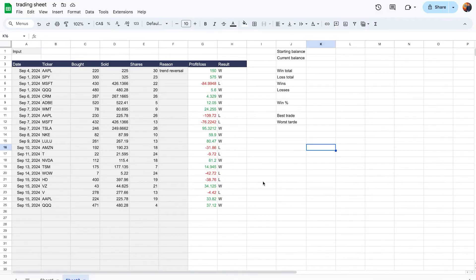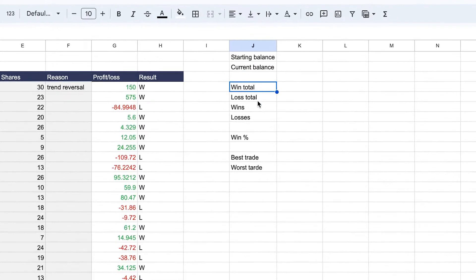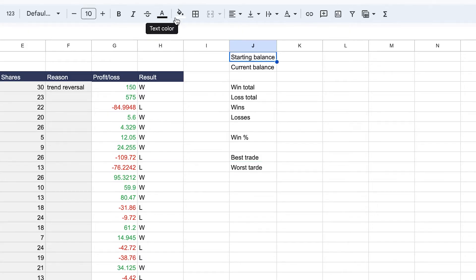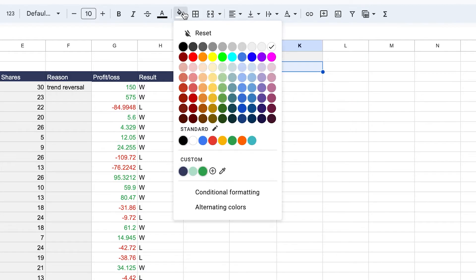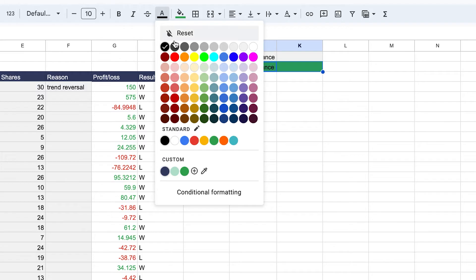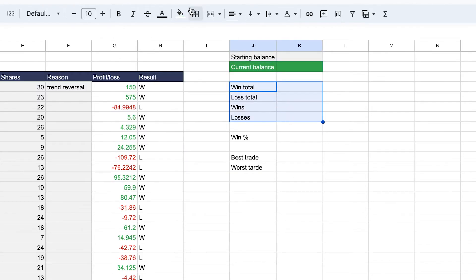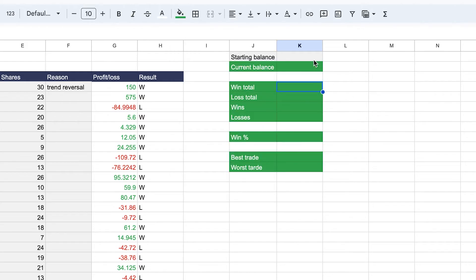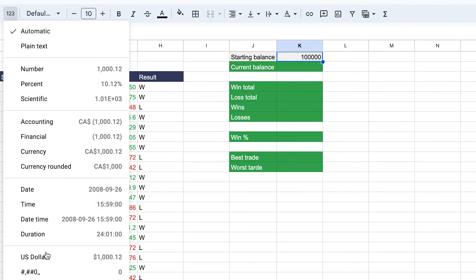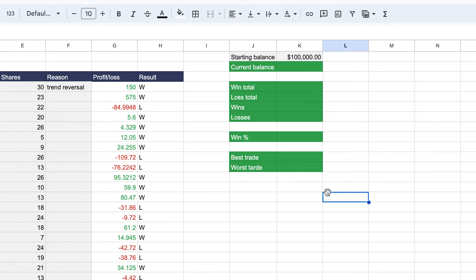Now label which columns are inputs and which are calculated fields. The input column stays gray, and everything else gets formatted in green. Start populating the summary fields. Let's say the starting balance is $100,000. Change the formatting to US dollars so we can visualize the information more easily.